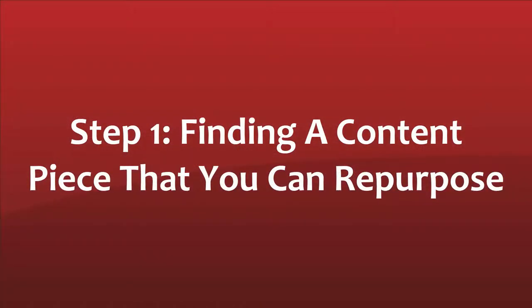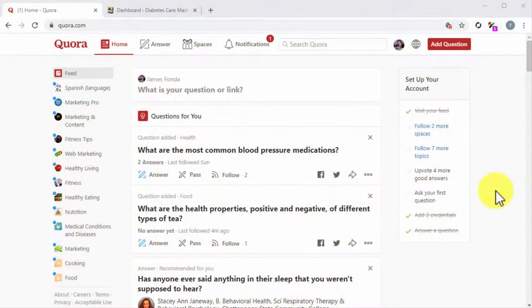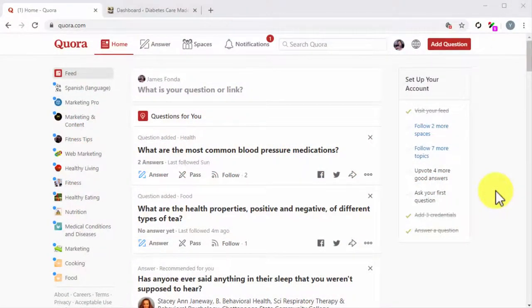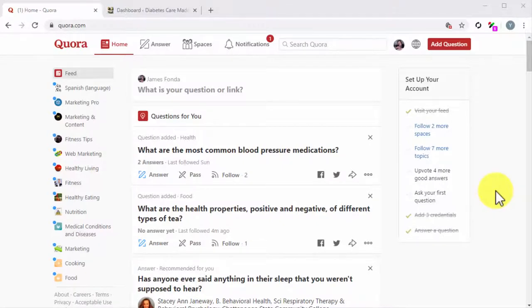Step 1. Finding a Content Piece That You Can Repurpose. Step 1 of this strategy is finding a content piece that you can repurpose into an answer to a Quora question. The idea is to select a piece with information that can help someone to find a solution or answer to a common problem or issue in your niche.